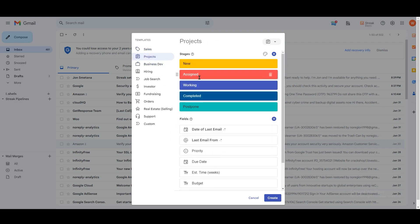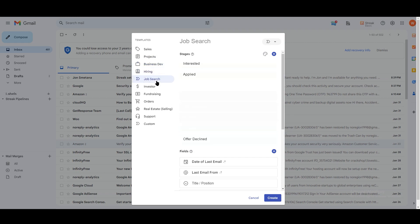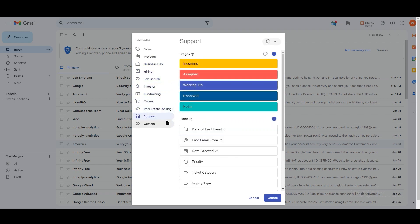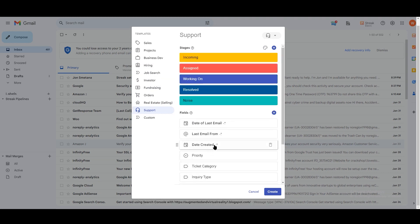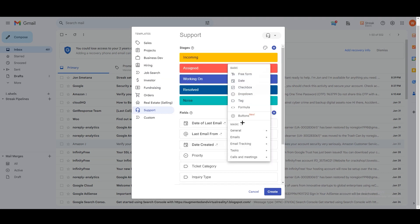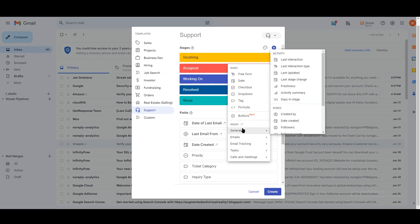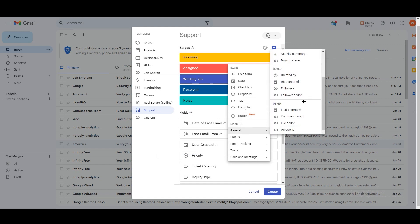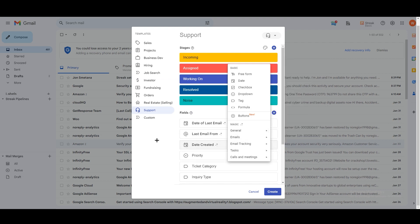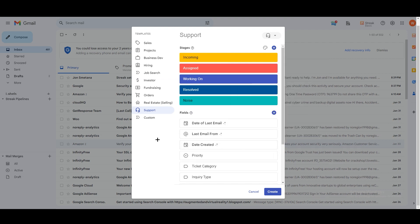On the left side we have other templates like Projects — which includes New, Assigned, Working, Completed, and Postponed stages. We also have Business Dev, Hiring, Job Search, and Investor pipelines. All of them have the same field options. If you want to add a custom field, just click the plus icon and you can see many options: free form, date, checkbox, drop-down menu, tags, formula, and buttons. In my opinion, as a free CRM integrated into Gmail, this is one of the best options out there.